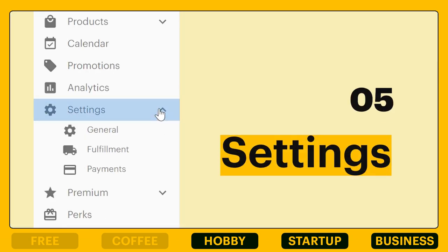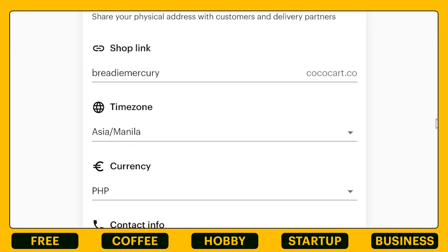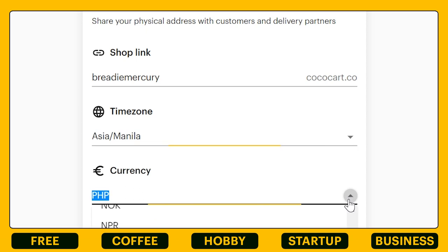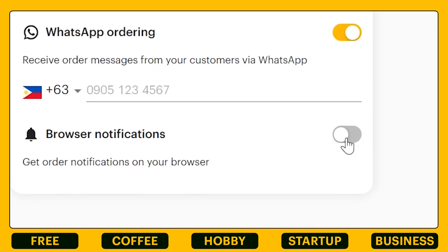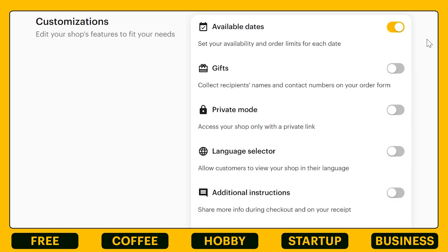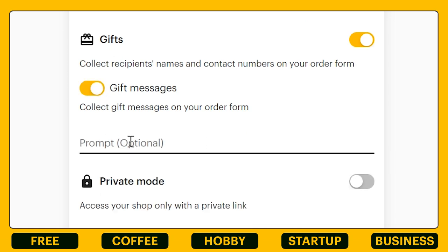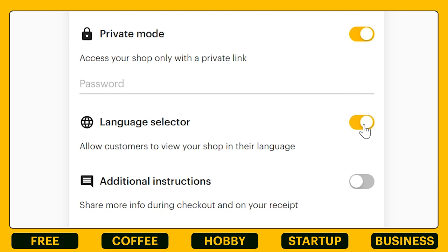Now for the settings. First, in your general settings, you can edit or add information about your store. Currency and time zone can also be adjusted. You can also connect your WhatsApp and turn on your notifications for an efficient workflow. Under customization, we have interesting tools like taking an order as a gift to let your customers write in their messages, and allowing your customers to view your store in their language.